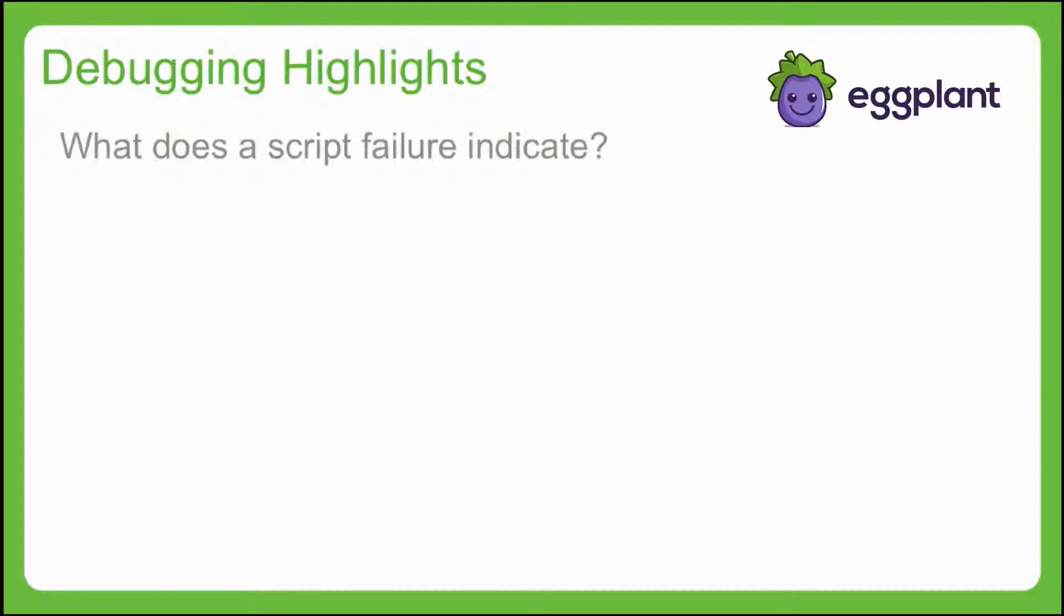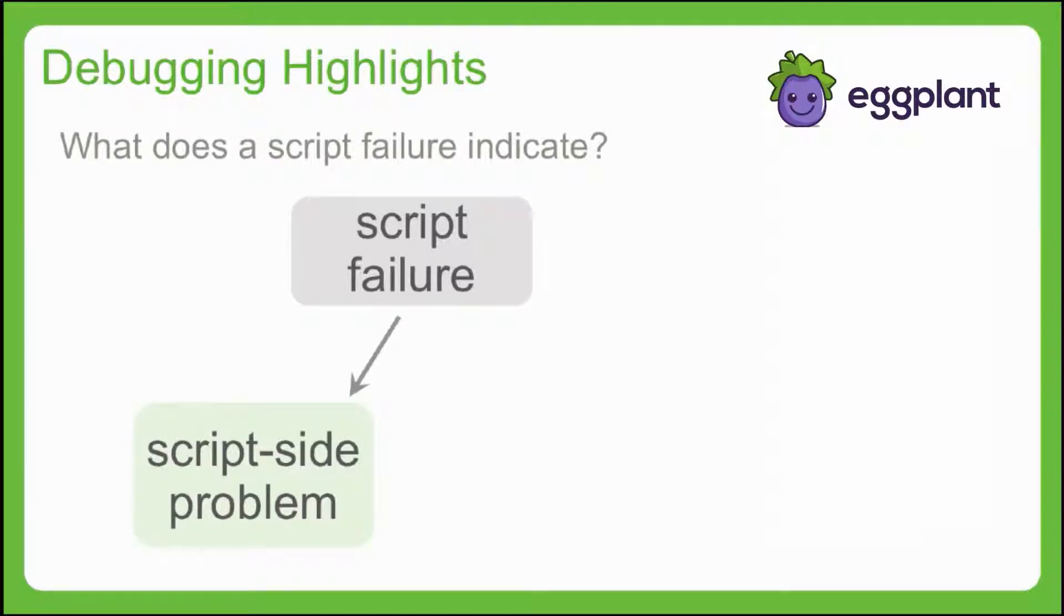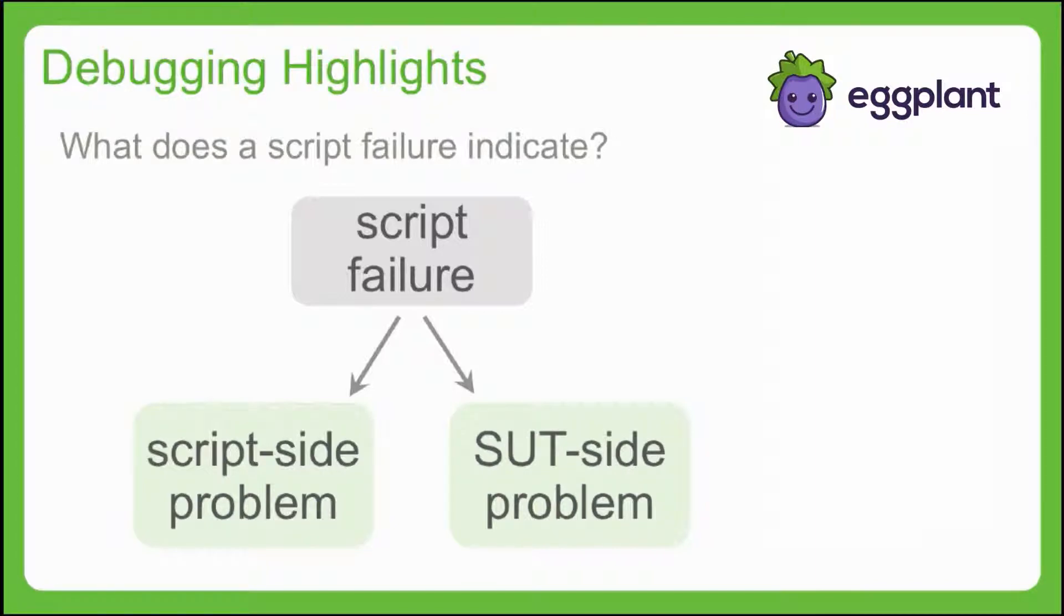So what exactly does a script failure indicate? A central task of the debugging process is to diagnose the failures that do occur during execution. Generally, we'll want to determine whether the script failure indicates a problem with the script, or a problem with the system or application under test. If there's a problem with our script, then we'll need to identify and resolve it. But if we've encountered a failure caused by our system or application under test, then we might very well have found a bug.